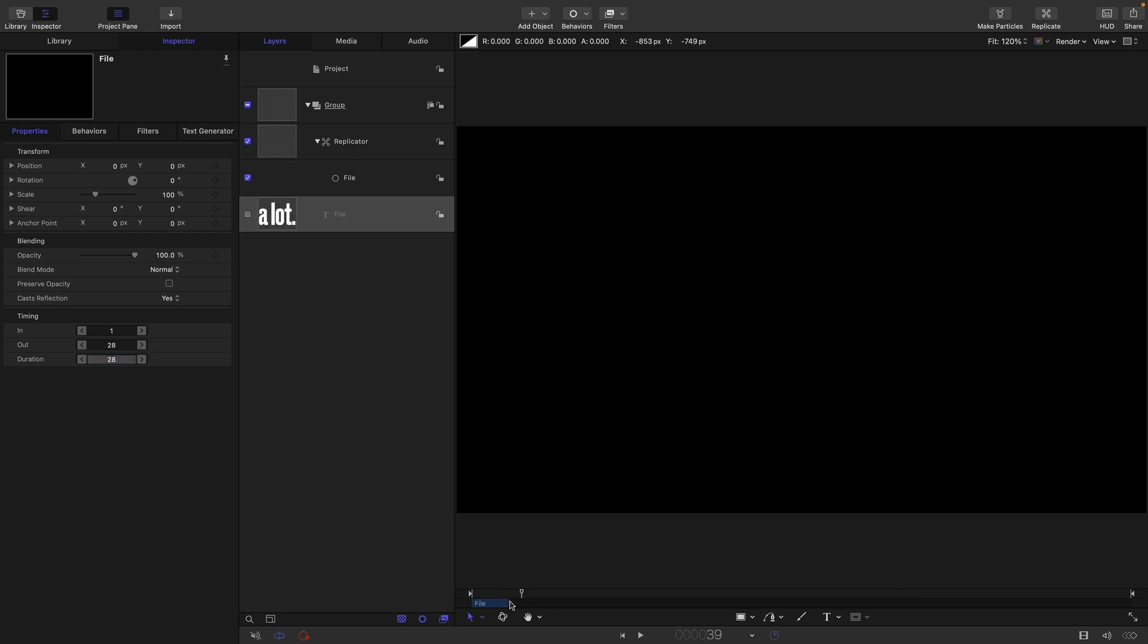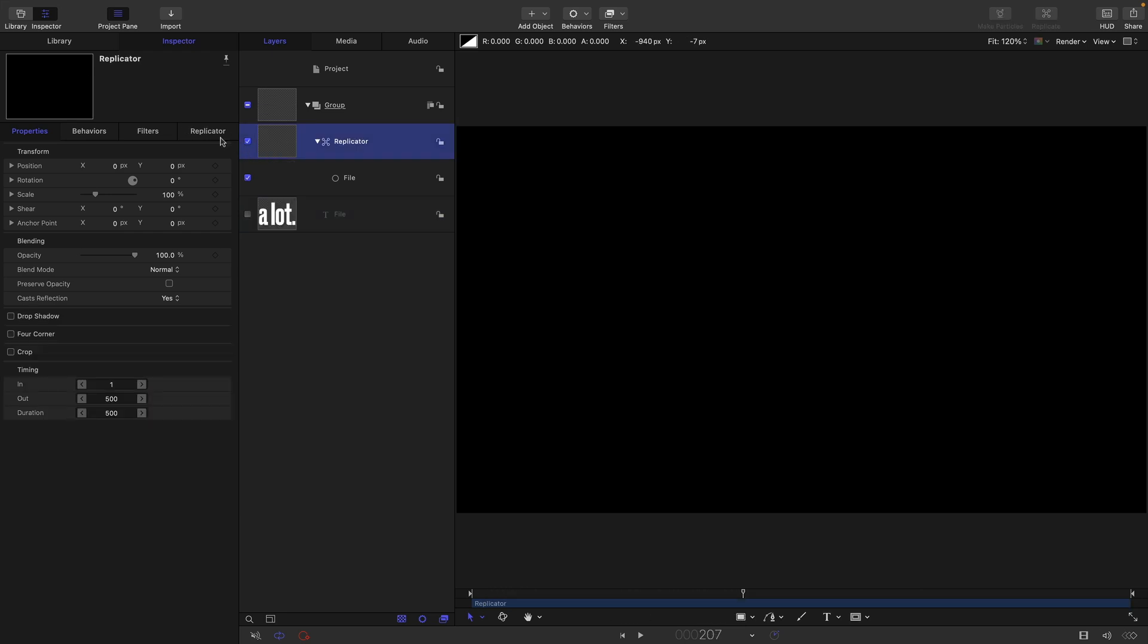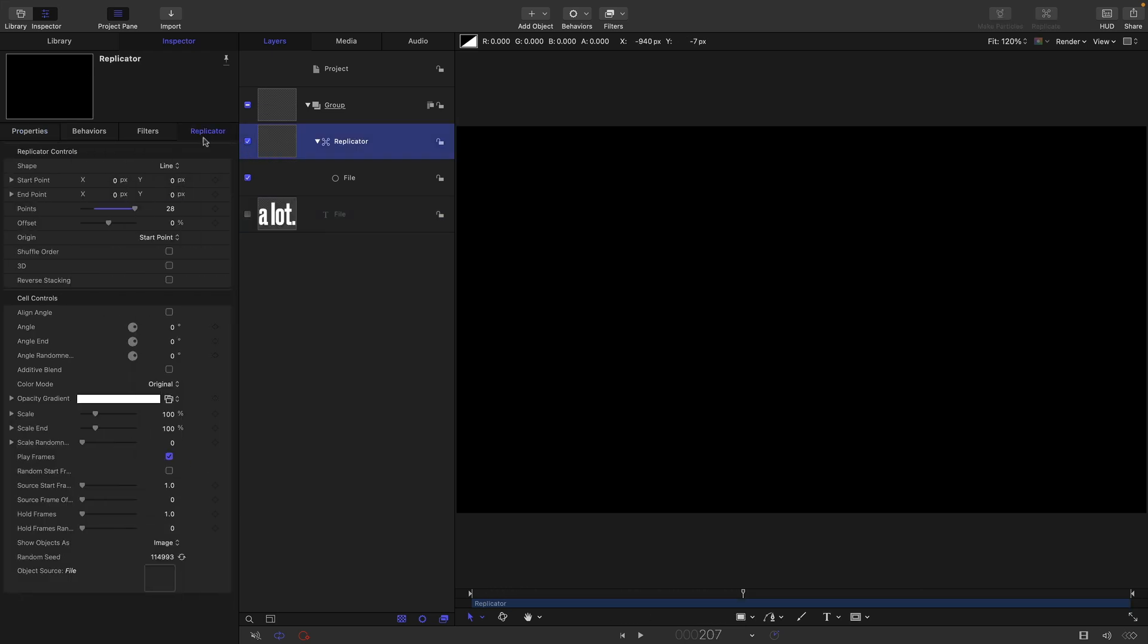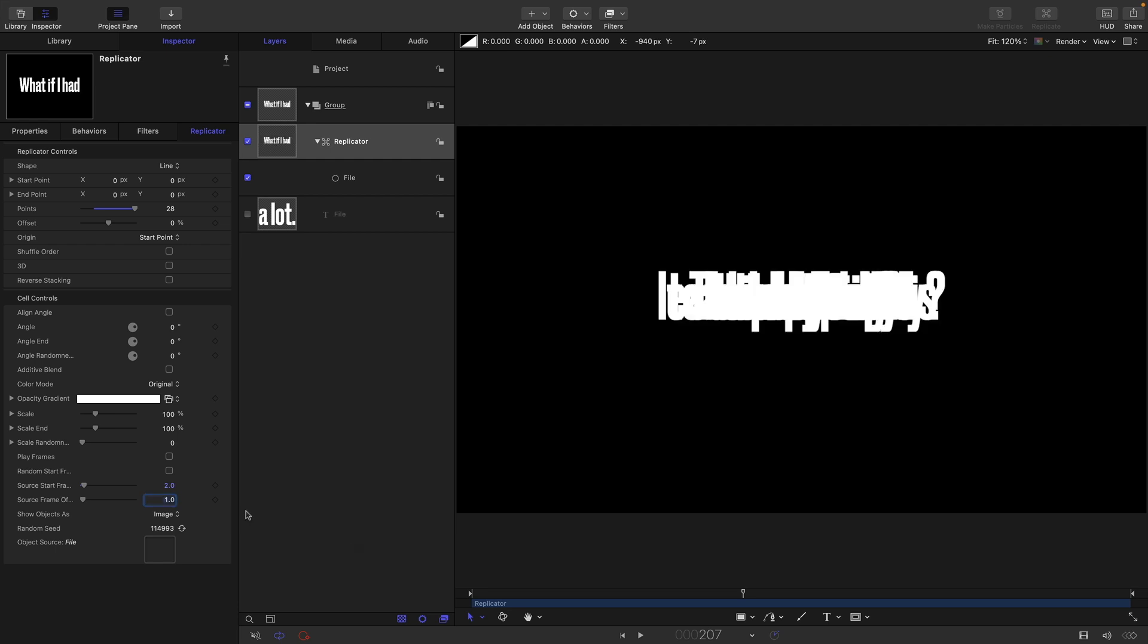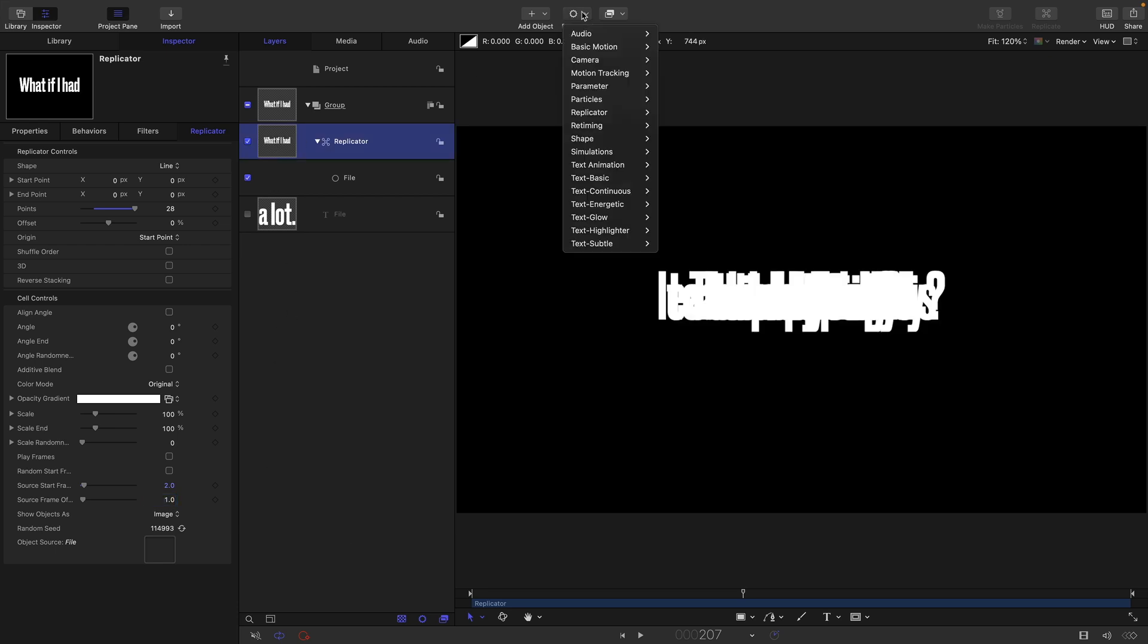So nothing much has changed yet, we need to come back to the replicator. We're going to turn off play frames, we're going to set the source start frame to two, and that's going to skip over that necessary blank first line that we had. And I'm going to set the source frame offset to one. And then what we're going to do is we're going to add a sequence replicator, because at the moment, you can see they're all kind of stacked up on top of each other. We don't want that, we want some nice animation.